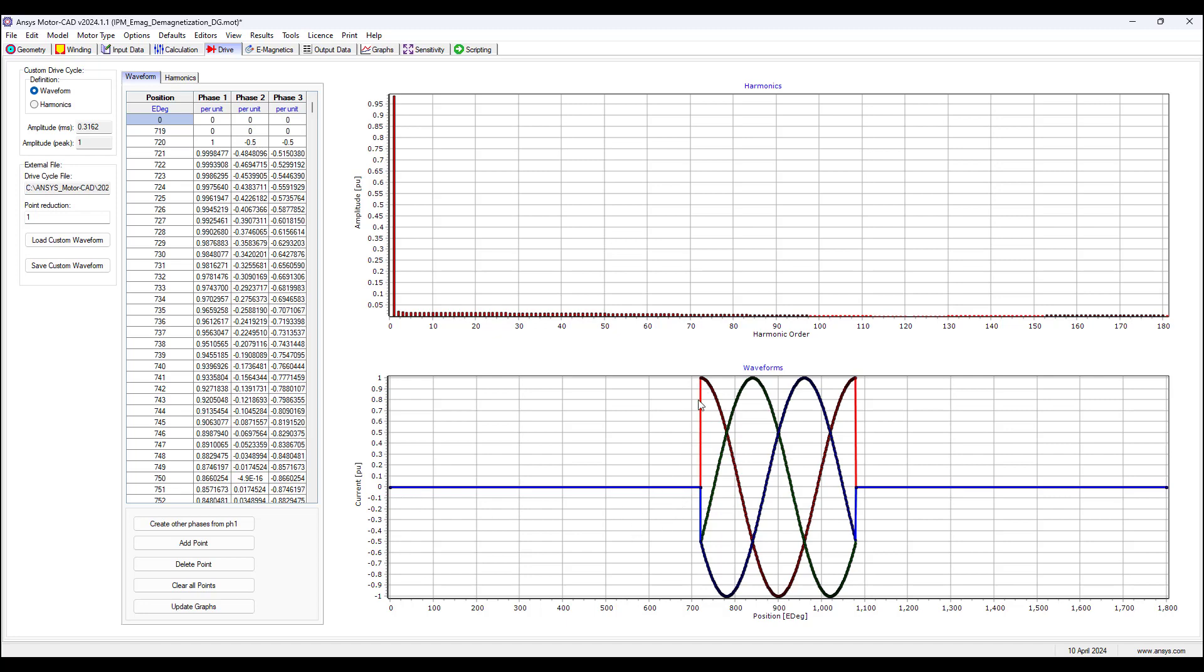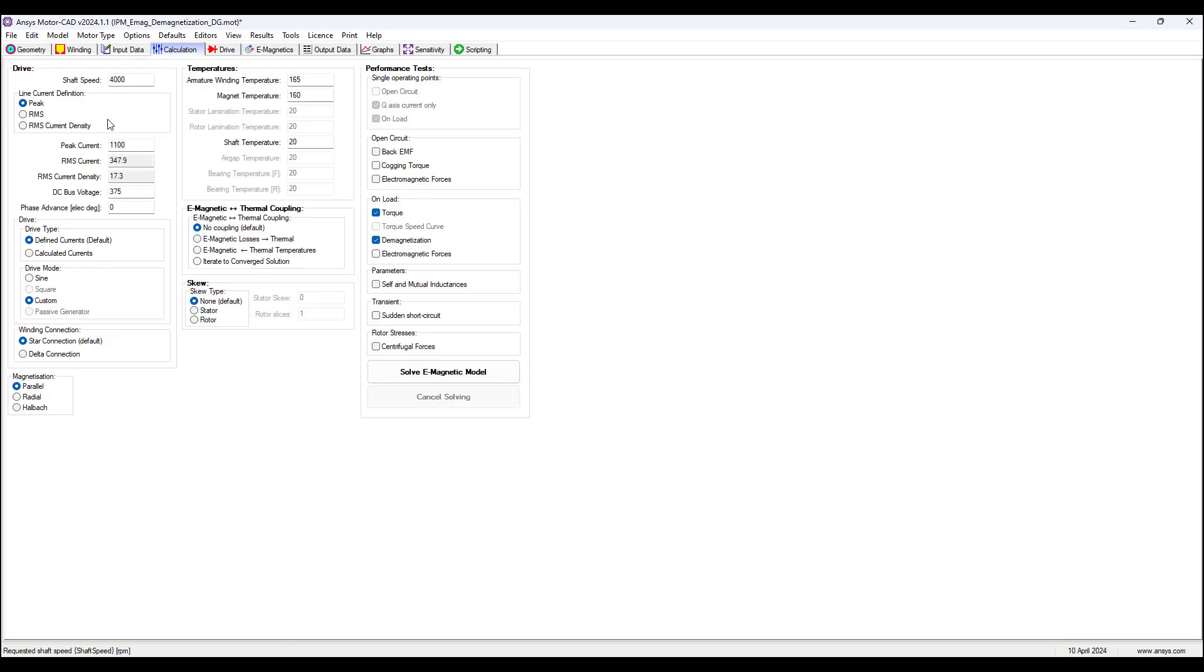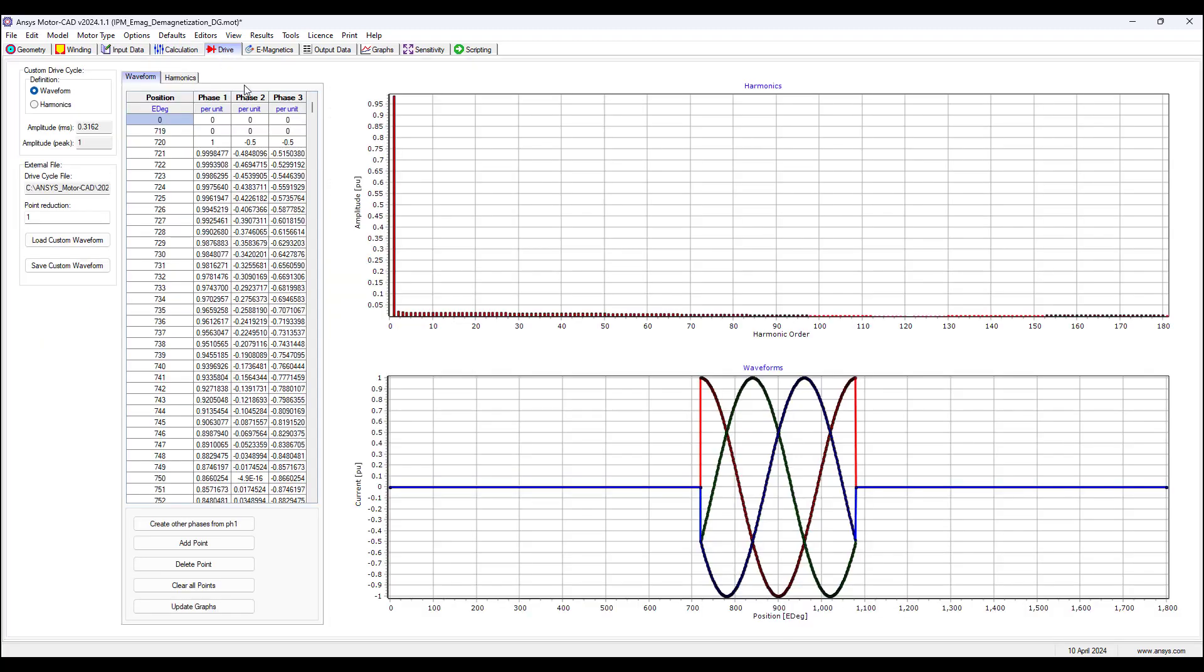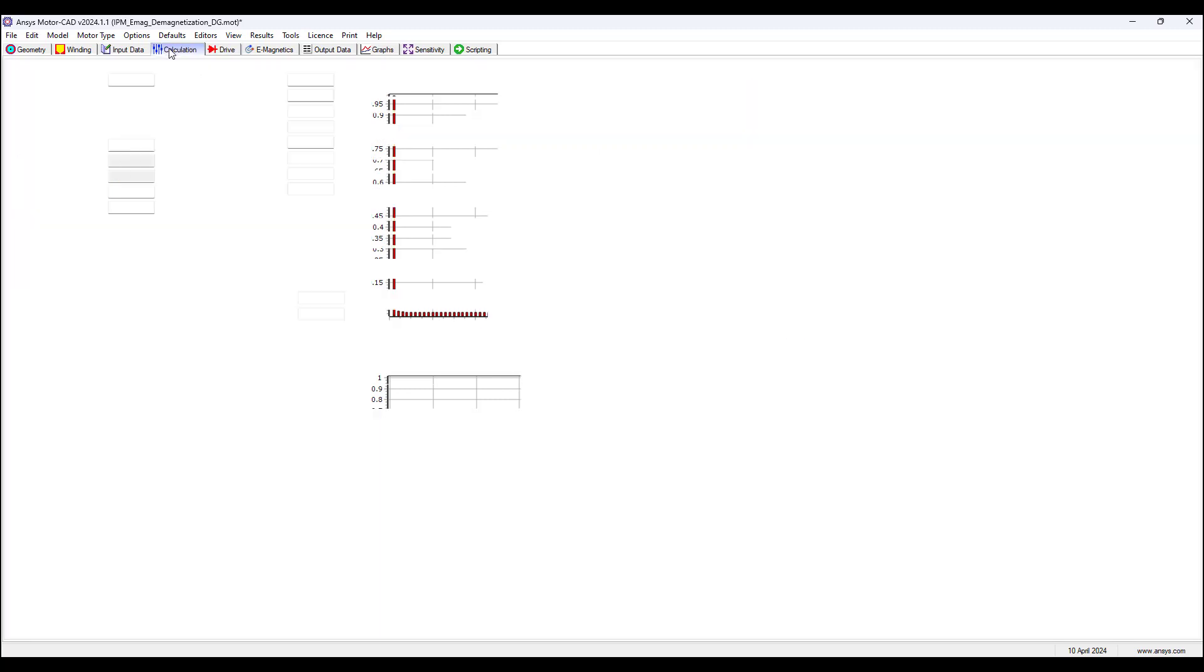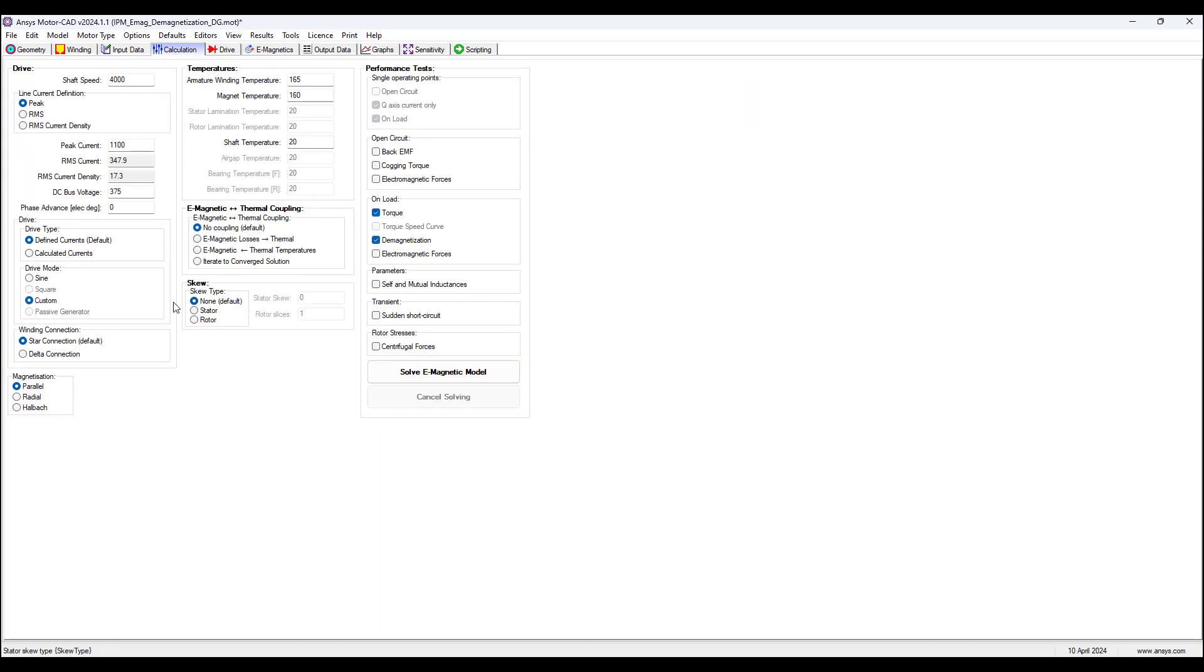The first two cycles are zero current, and then the third cycle there is a short circuit which will be multiplying, scaling the value we have here for the peak current, 1100 amps for this short circuit operating point, and at the end of the third cycle the two remaining cycles have zero current. So this is the waveform we have, we just now need to solve the E-magnetic model. We have the results now, the model is solved in 1 minute and 10 seconds, which is actually quick.